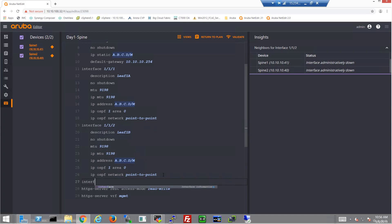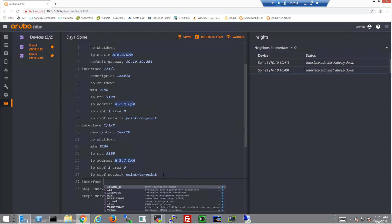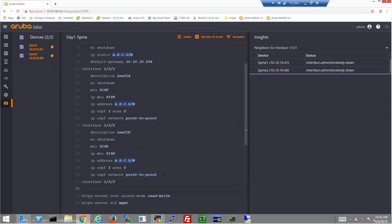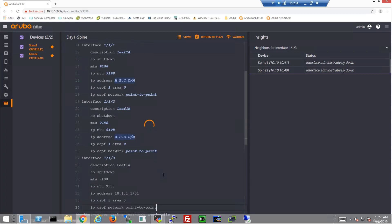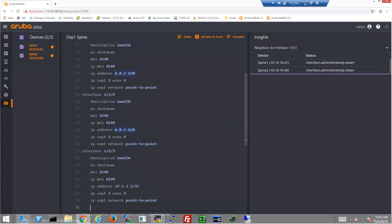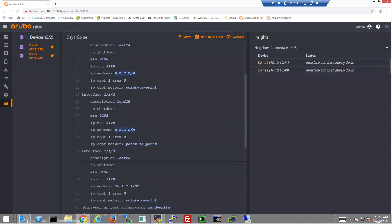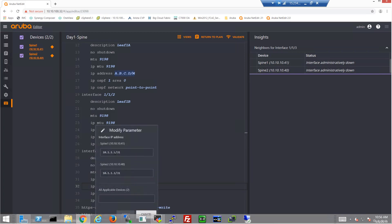Now we're not speeding anything up in these videos. I wanted to go through each of the steps and give you guys a good impression of how long this takes. So it's actually really pretty quick. So port 3 on both of these spine switches goes to LEAF 2A.